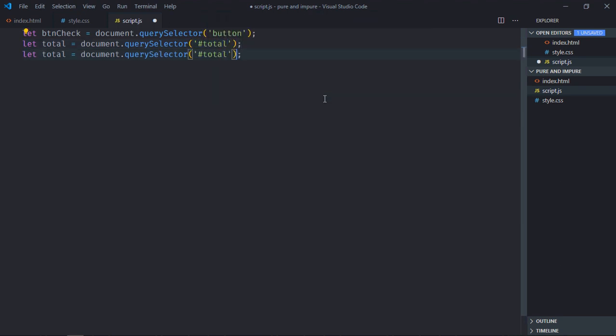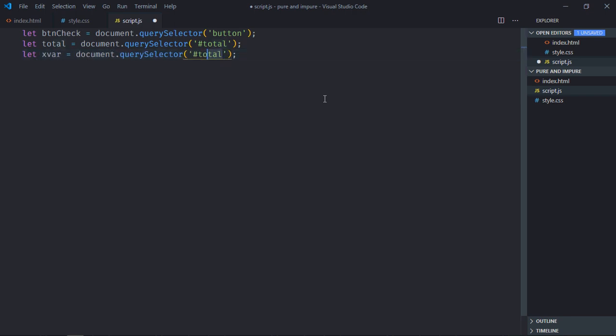So we need to select the x variable, the x var. Same goes here. Let's create that x variable here and the value will be 0.